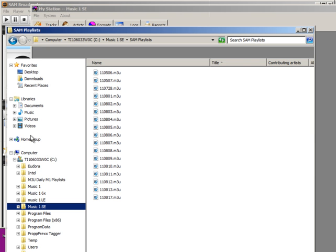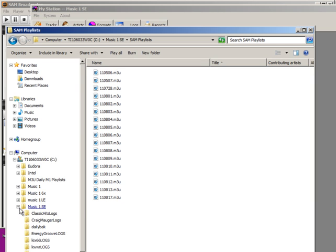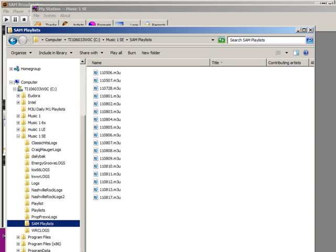And here it is. Under the C drive, in my Music One SE folder, the SAM Playlist folder, and here are my playlists.